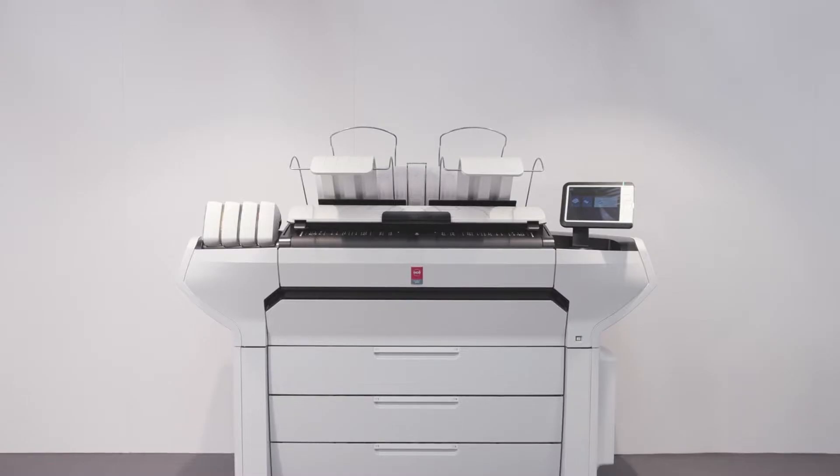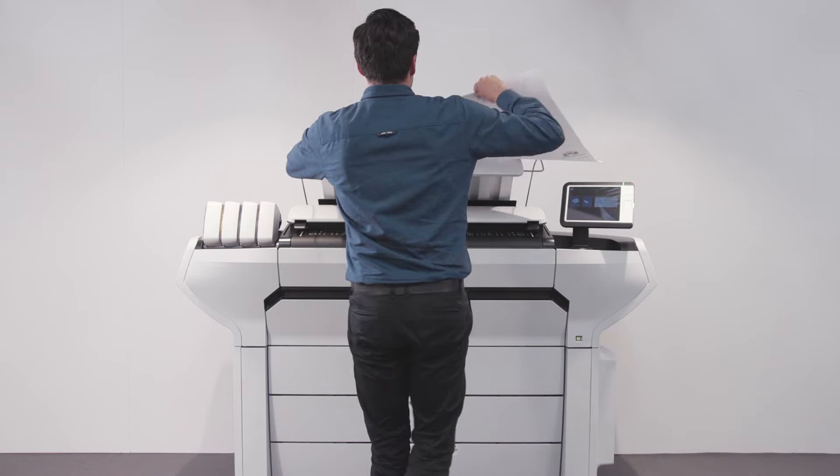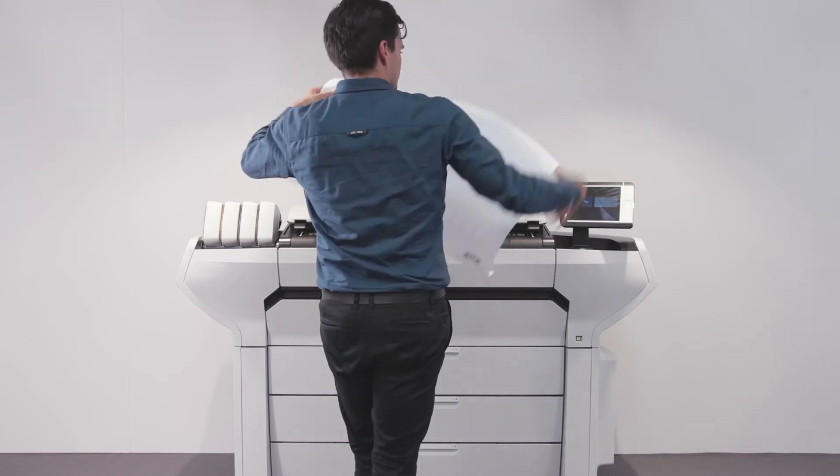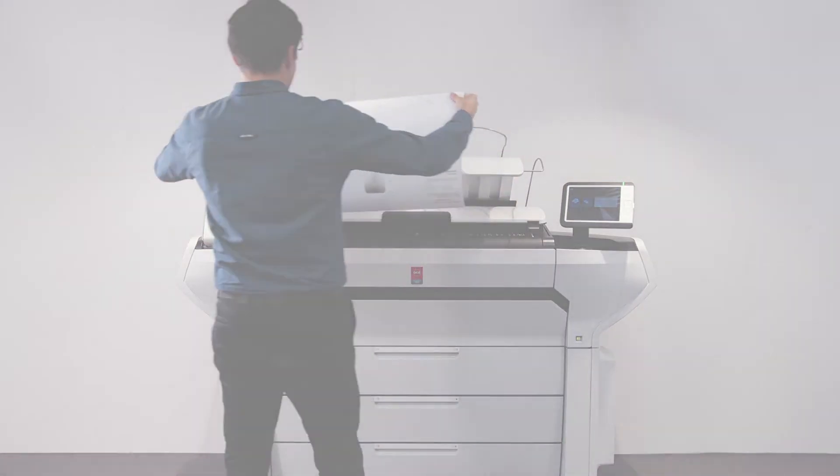Save expensive office space thanks to the small printer footprint by placing the OSE ColorWave 3000 close to a wall.